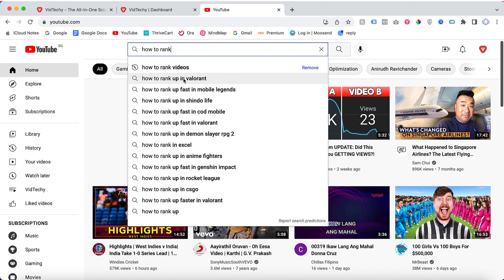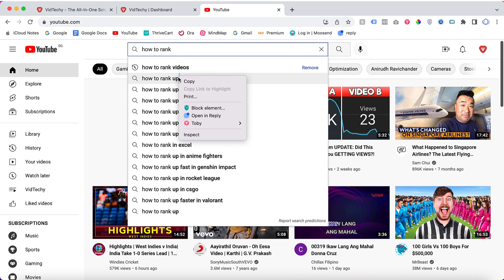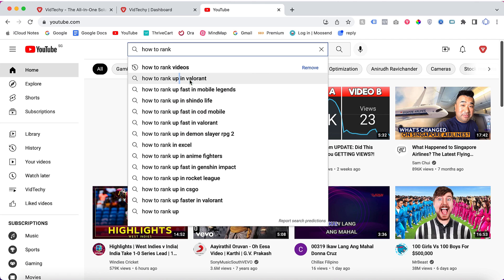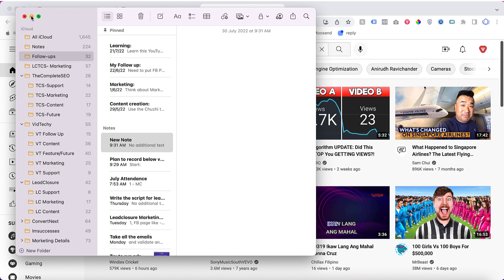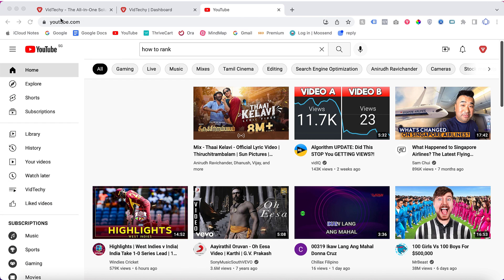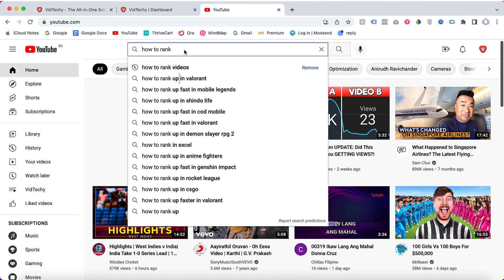These are all the highly searched keywords in YouTube search engine. Getting this is very hard because you cannot copy this keyword and paste it here. If you need to get this, you need to open a notepad and type these keywords in your notepad. It's really time-consuming.